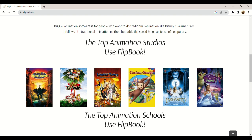In this video we will talk about Flipbook by Digicel. This 2D animation software is easy to use. You can do a lot of things with this animation software, although it is intended for beginners.